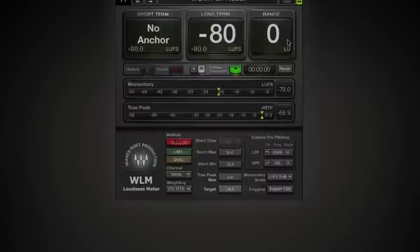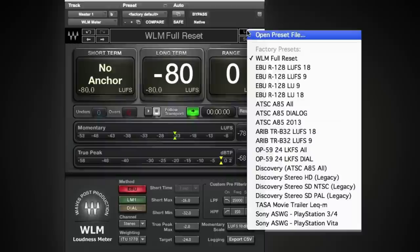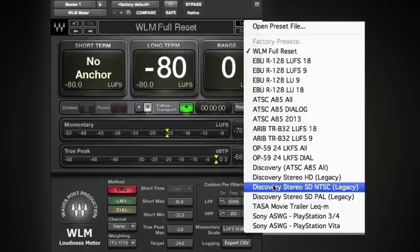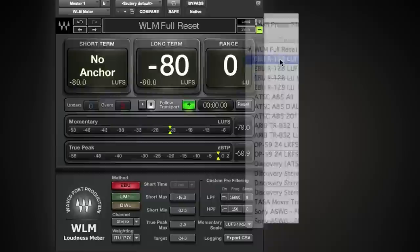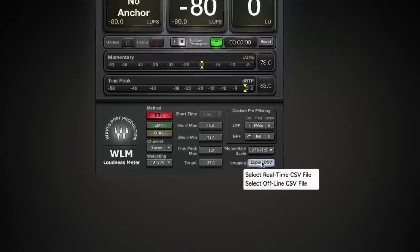First, identify your loudness requirements. If you're in broadcast or post, know what spec and level is required from you. If you're in the music world, start with EBU. And if you want to keep a log, click the Export CSV button down here.